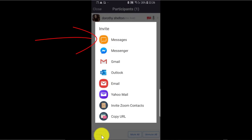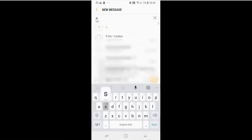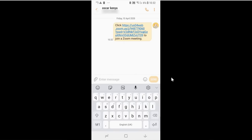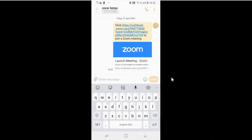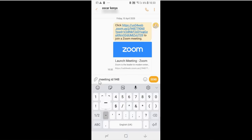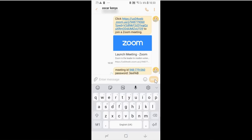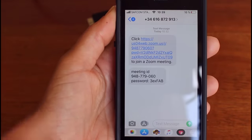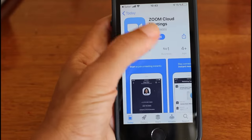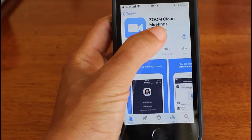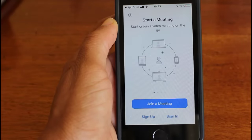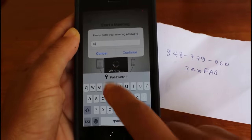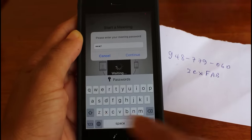For example, if I want to invite participants by sending them a message, I click on Message, then choose the person I want to send the invitation to, then add the meeting ID and password to the message and send. When somebody clicks on this link, they can join the meeting by downloading Zoom onto their phone and adding the meeting ID and password if required. This is how easy it is.